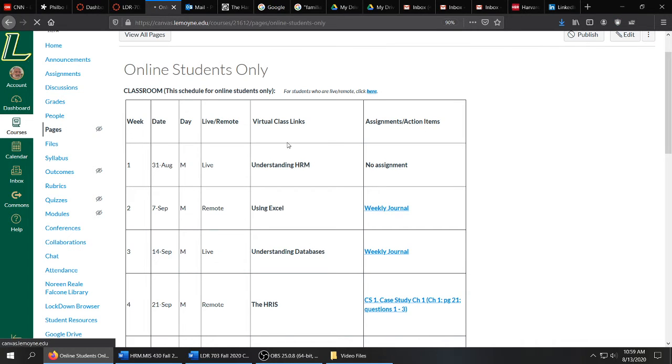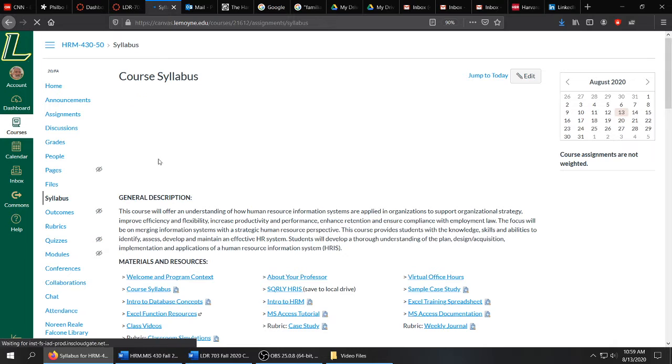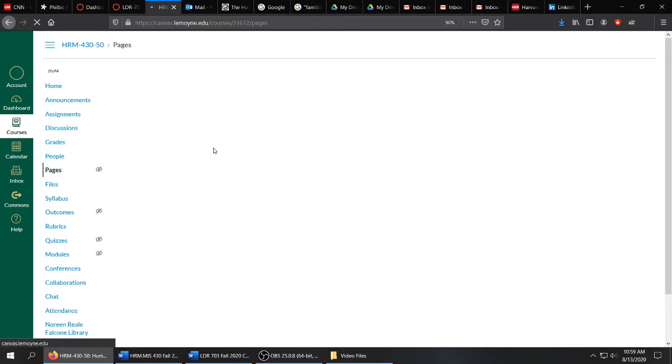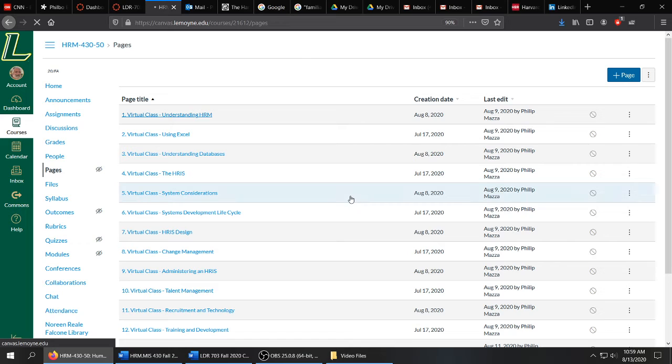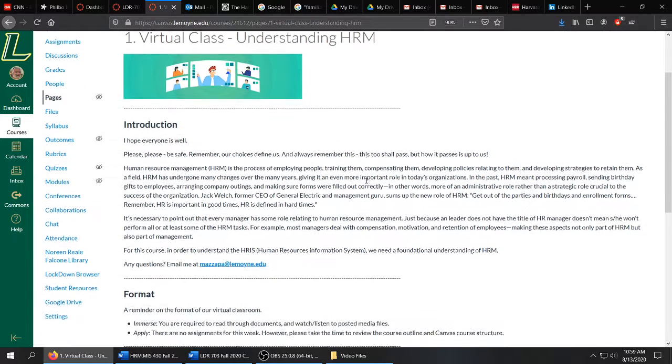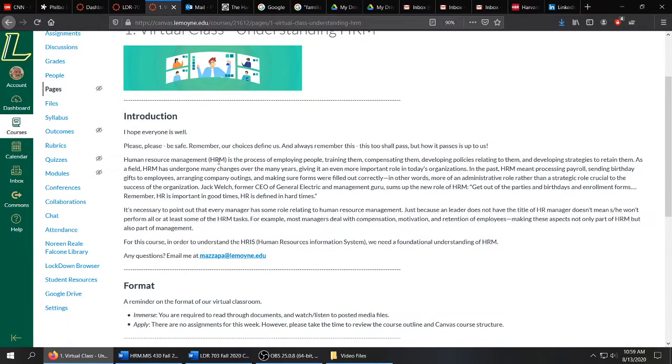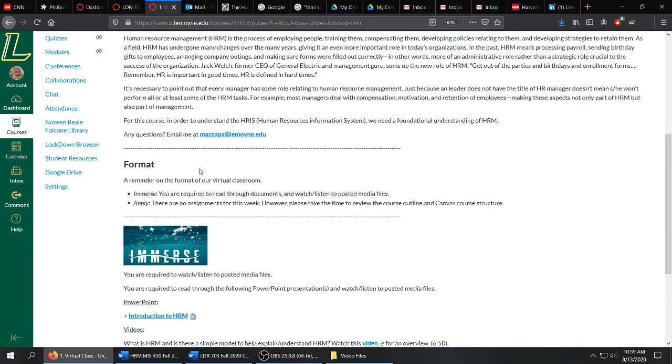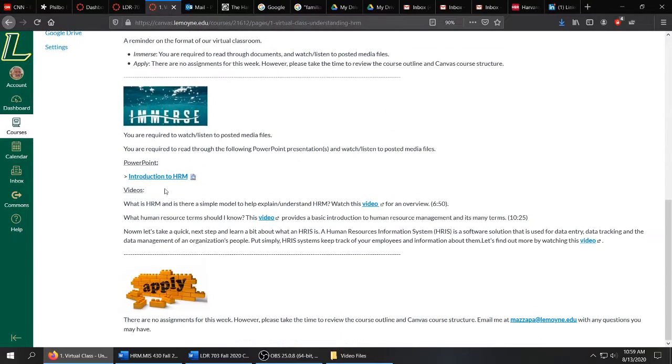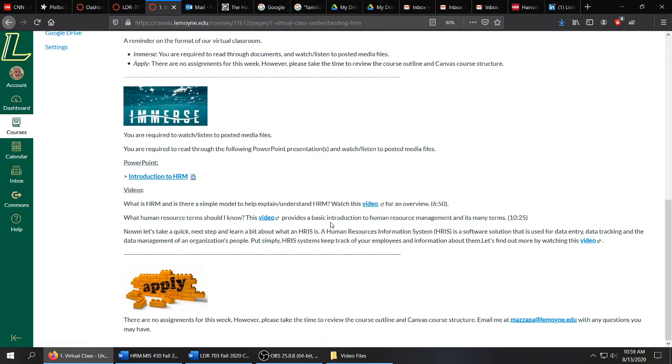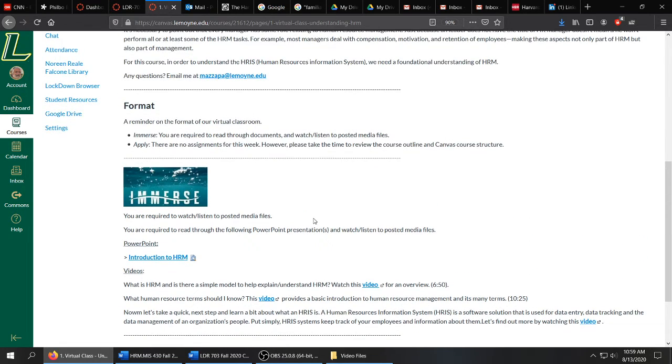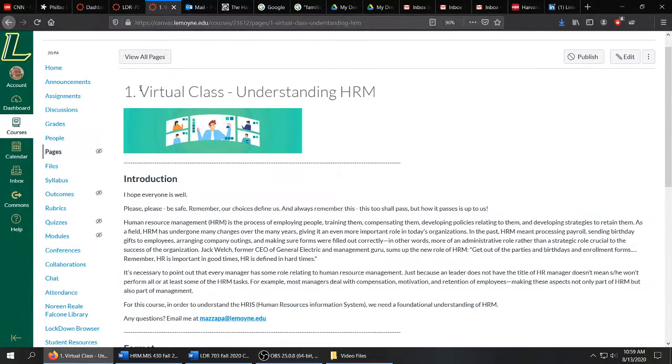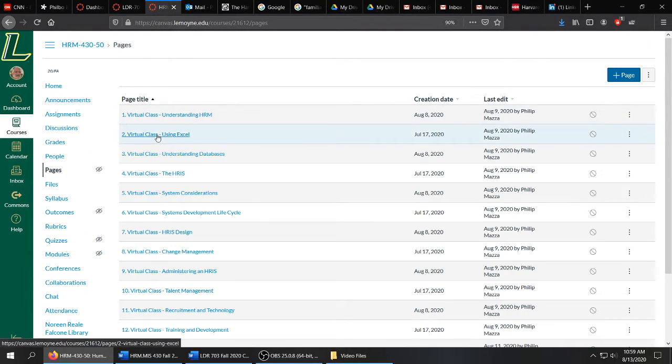Now, what will an asynchronous session look like? Here is our first one, Understanding HRM. And these will all have the same look and feel. There will be an introduction, a reminder of the format. In this case, a PowerPoint to review, three videos to watch and listen to, and of course, week number one, no assignments. So the first week, I'm just getting everyone accustomed to how this will work in terms of the virtual classroom.